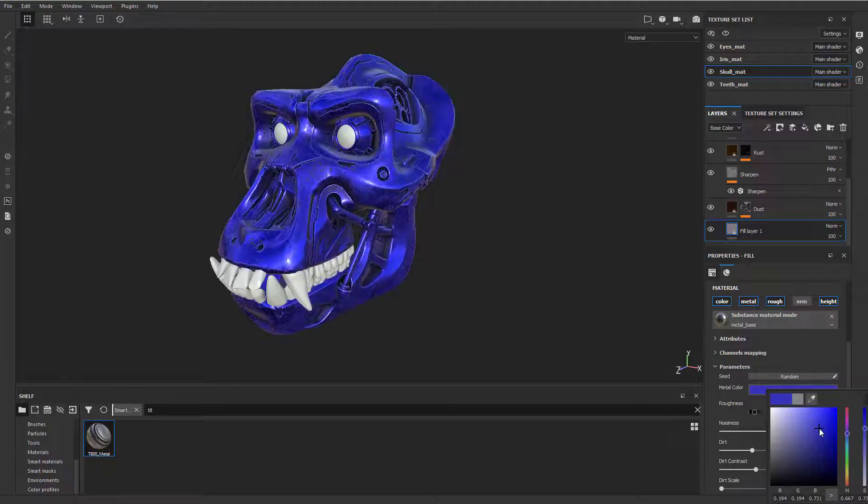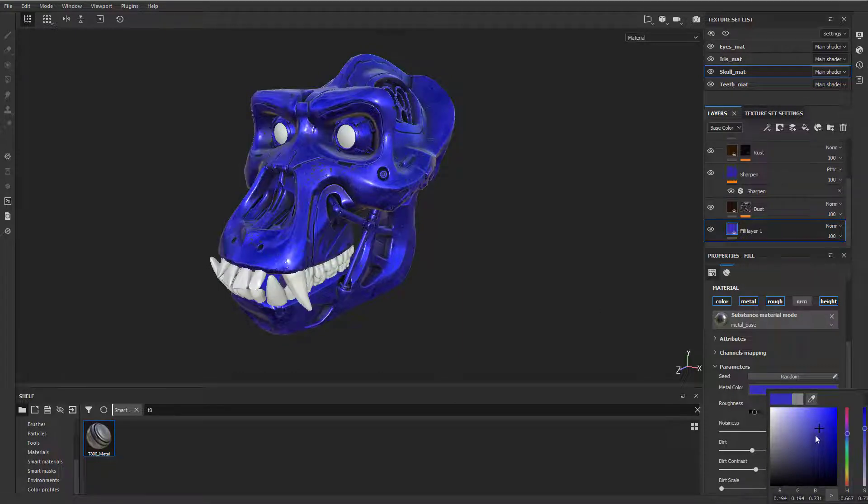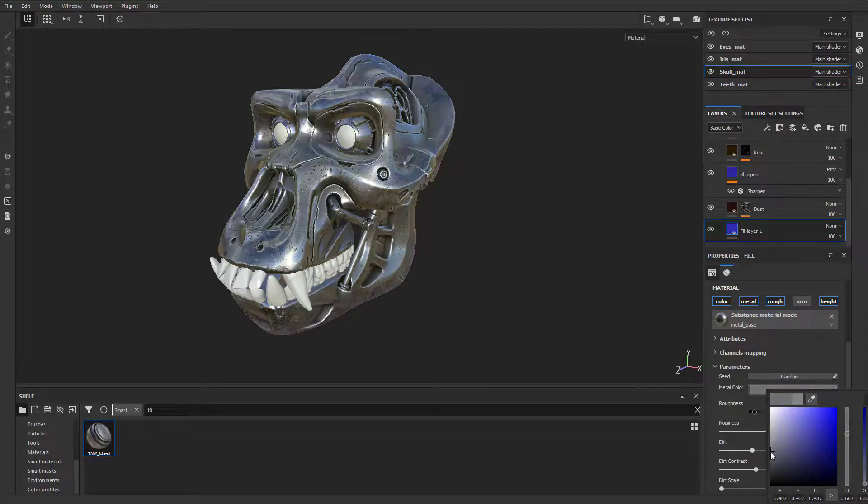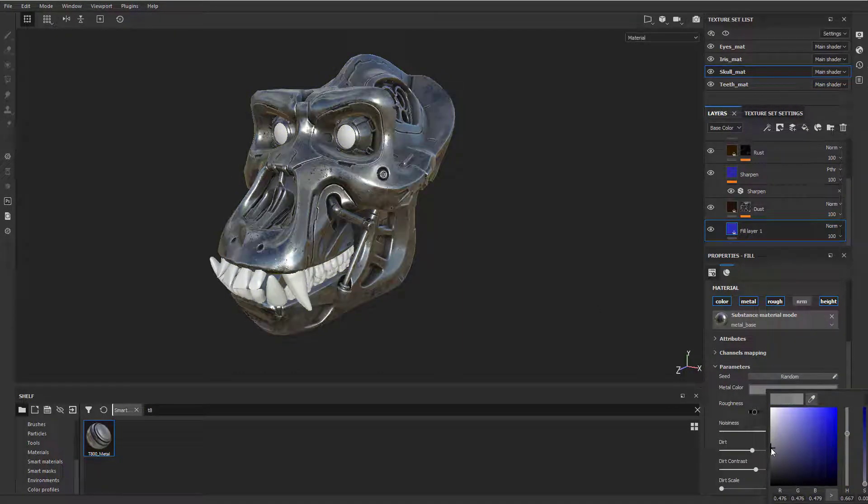this metal color, I can change it to like blue. You're going to see the eyes also update to blue. So use that to your advantage.